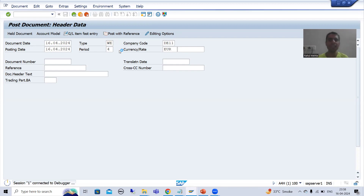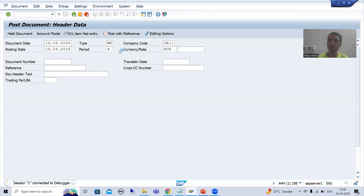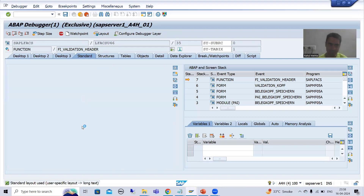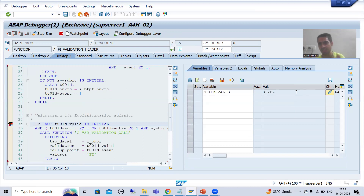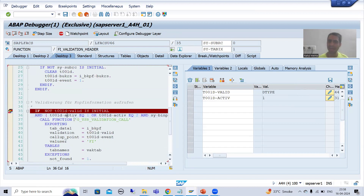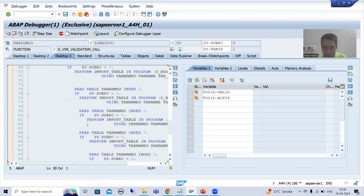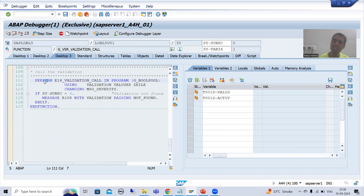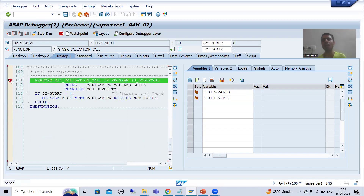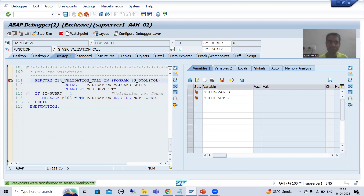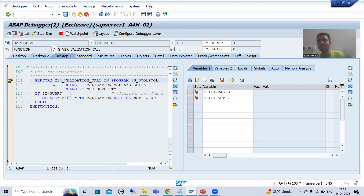First, the system will check if our validation is active or not. Yes, this is our validation and it is active. I will do F6. Now I am on this function module. I will go inside the function module using F5. This is the subroutine in which we will find the logic for our validation.